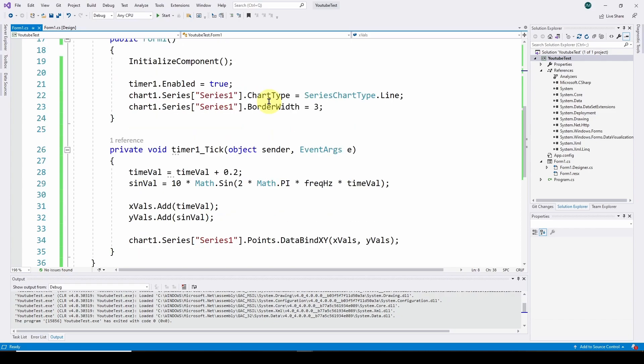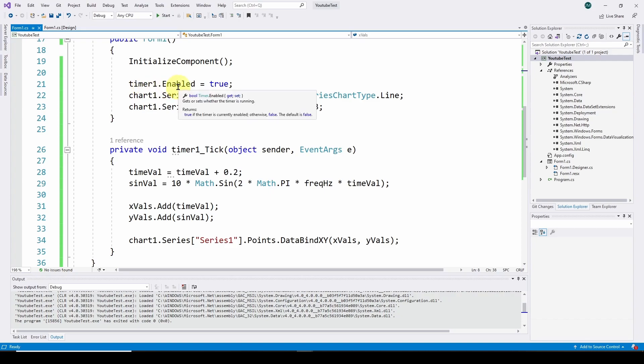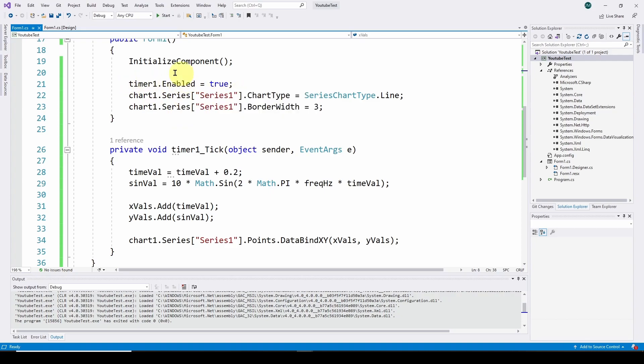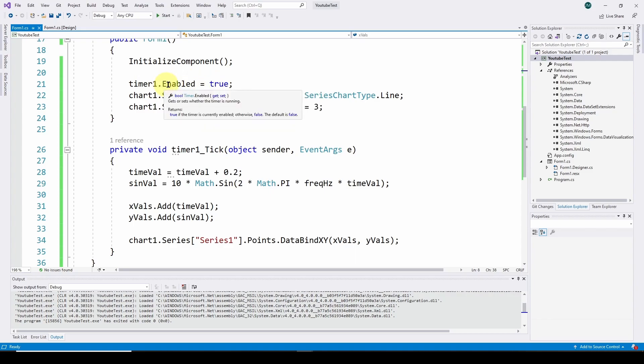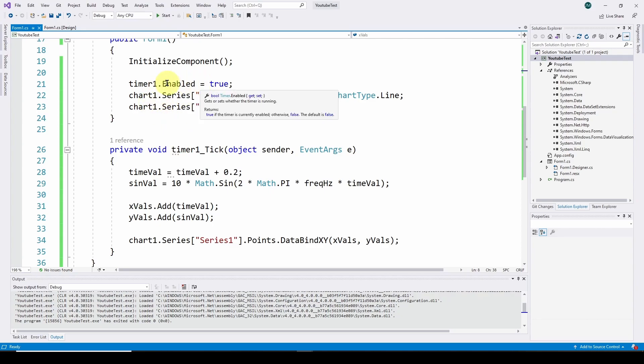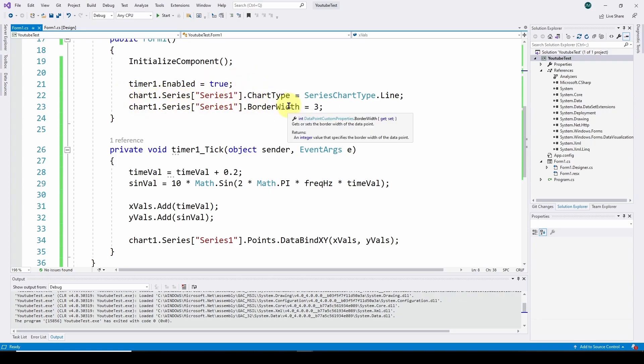I've added three variables since the last video: interim values for the time value and sine value as we calculate new values every time step, initializing those to zero. I've also added a variable called frequency in hertz, which defines the frequency of the sine wave we're going to plot. I'm setting it to 0.2 hertz, which means five seconds for one cycle.